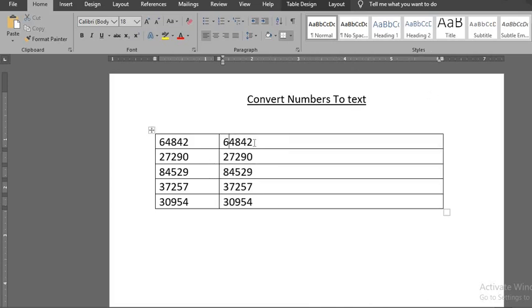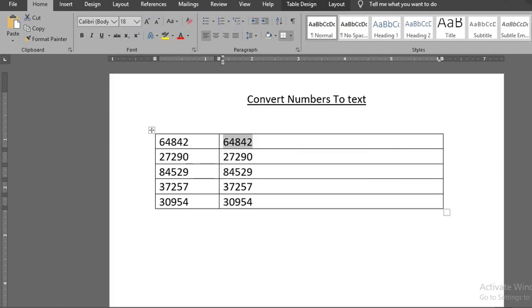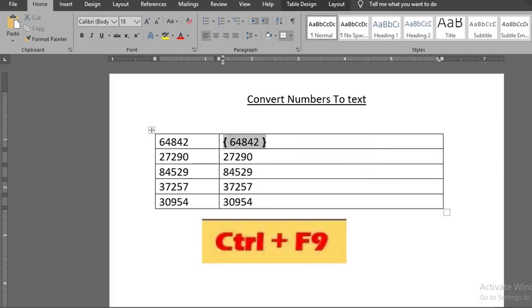Highlight the numbers you want to convert to texts in the duplicate table. Click Ctrl F9 keys. This will put the numbers in curly brackets.